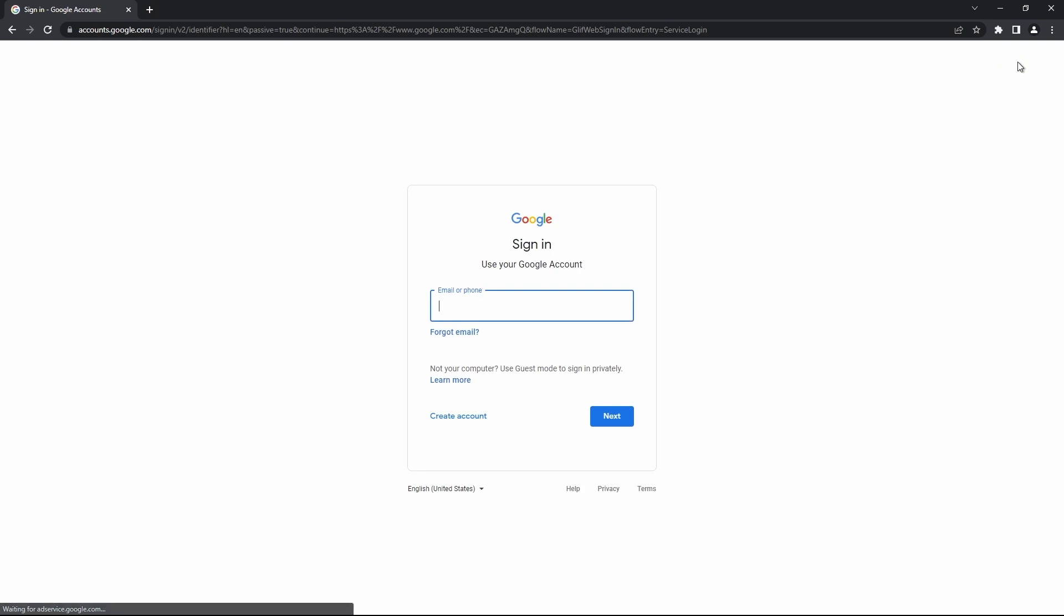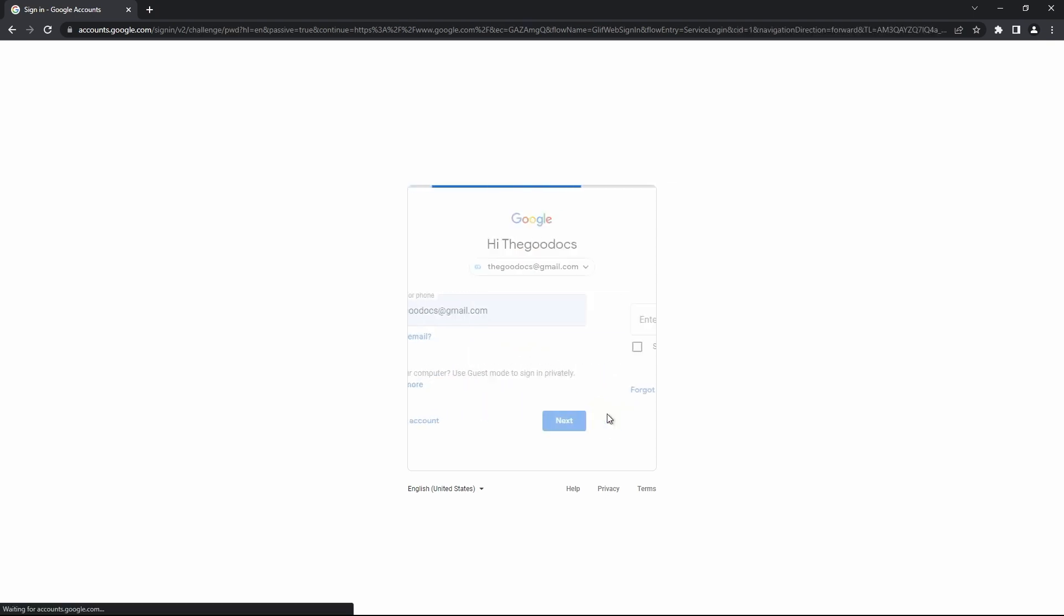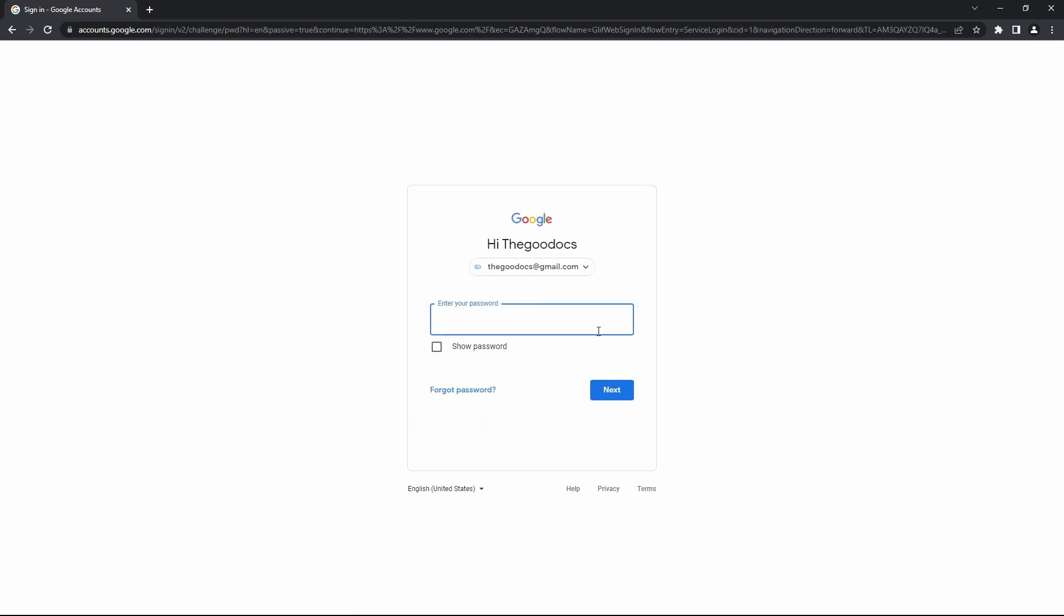Here, enter either your email address or a phone number linked to the account. I'm using my email. And then press next over here. Now on this page, enter your password and next over here.